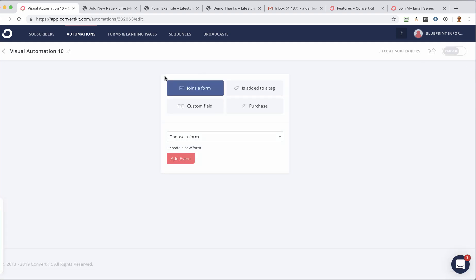And you're going to start with, there's different ways you can do it, but this automation that I'm setting up is going to start, it's going to kick in once someone joins a form.